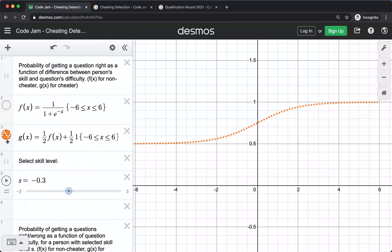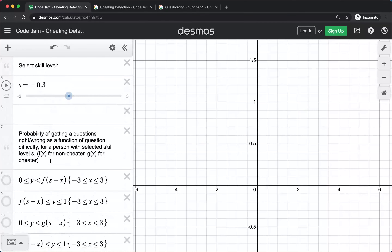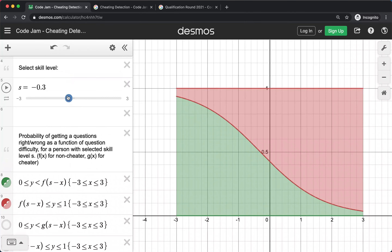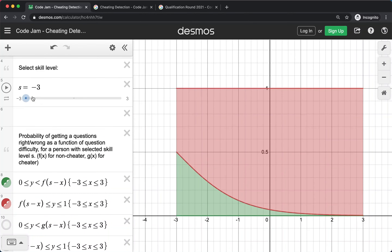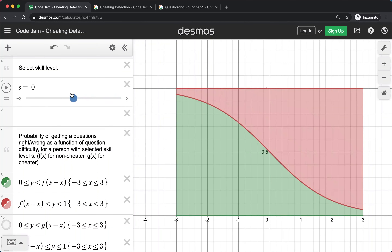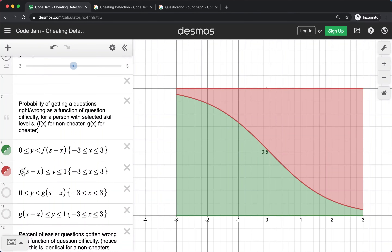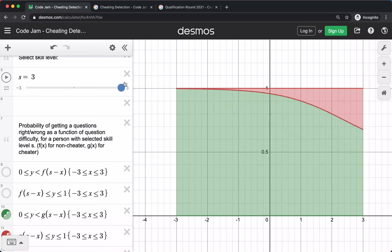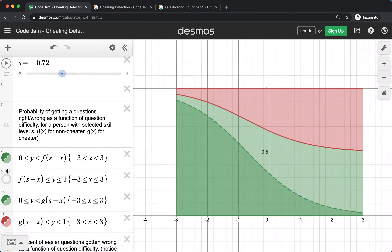Based on this, we can show the probability that a person of a given skill would have gotten a question right or wrong depending on the difficulty — the x-axis is the difficulty. Here we show what percentage of questions of that difficulty someone of a certain skill level got right and got wrong. You can see that someone with a very low skill level gets half of the easiest questions right and half wrong, but gets basically almost zero of the toughest questions. However, for a cheating participant, you can see this is much higher. Here we can see both of these together.